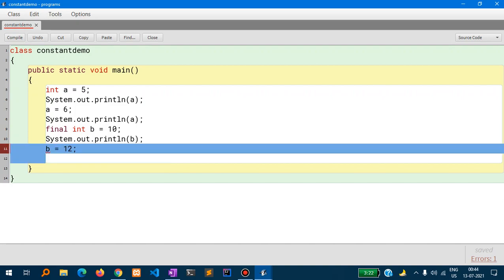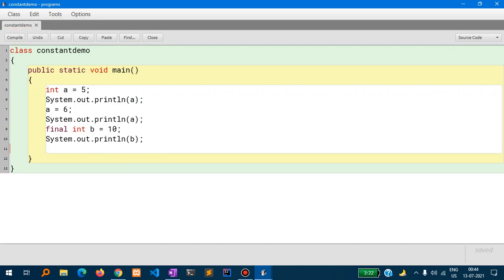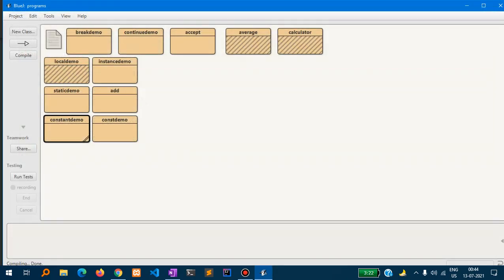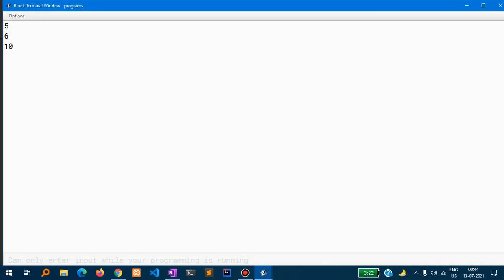Since b is a constant value, you cannot change it. Now if I run this program, it will show output as expected: first the value of a is five, then it is changed to six. But if you try to change the value inside variable b, which is a constant, it will not be able to be changed.